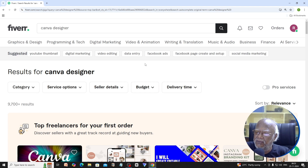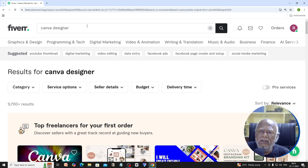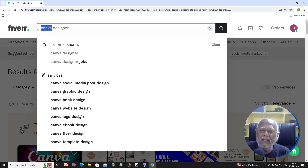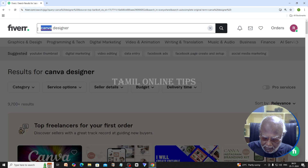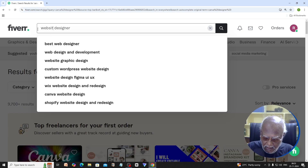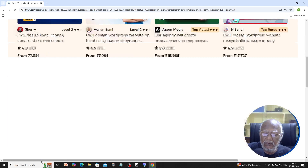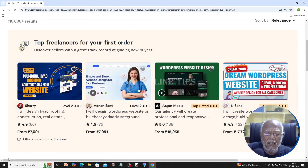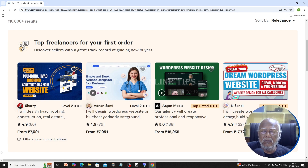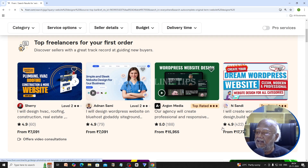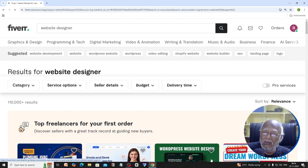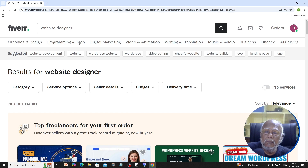It is a free freelancer platform. You can search for a website designer. You can also search for plumbing, roofing, construction — many more services. You can search for a website designer.